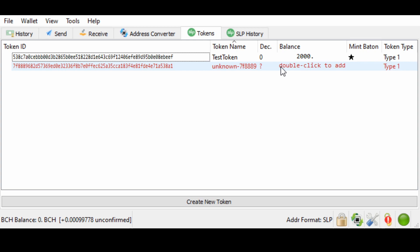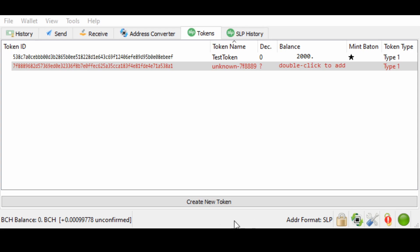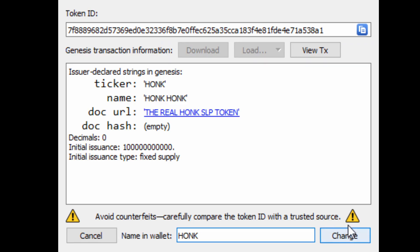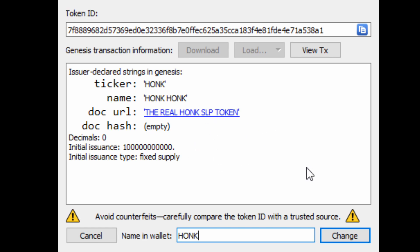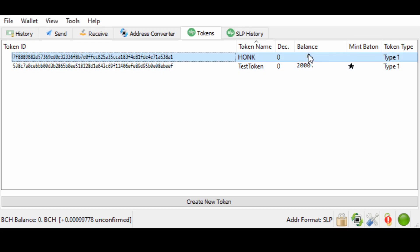Before a token has completely been added to your wallet, you need to double-click and add it. And you can change the name of what the token is in your wallet, but it won't change the underlying token. So, as you can see, the doc URL leads to the real honk SLP token. This is their white paper. It has quite a big supply, but it is a fixed supply. So, there is no creation of new honk after this point. We're going to add it in. And as you can see, we have honk now. We have a balance of zero honk.